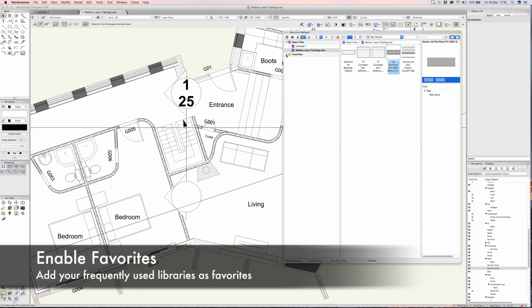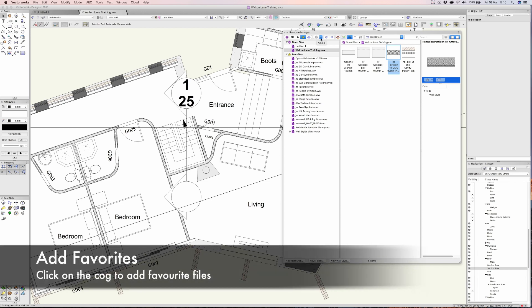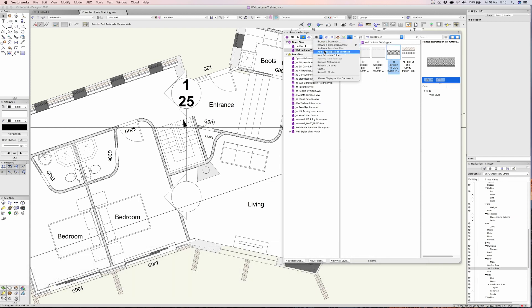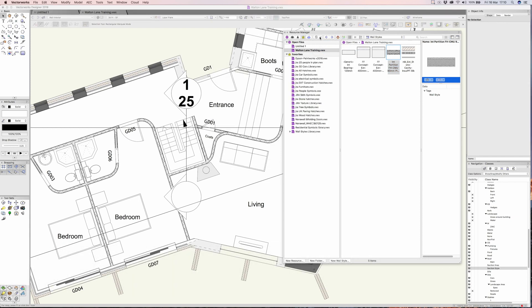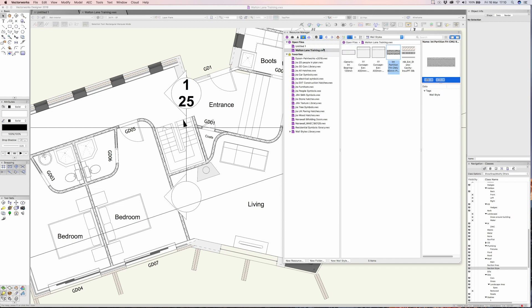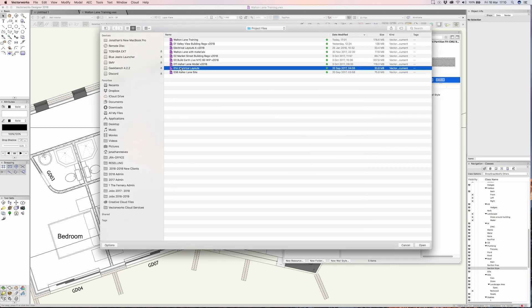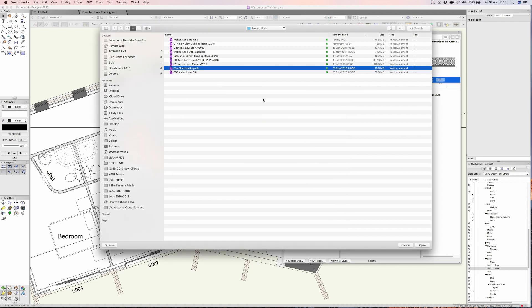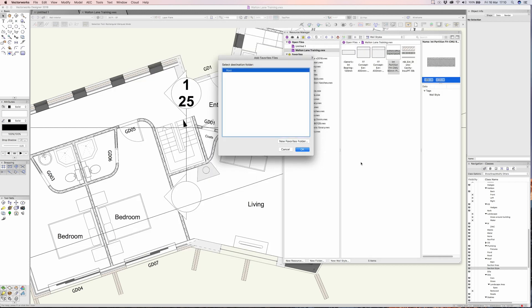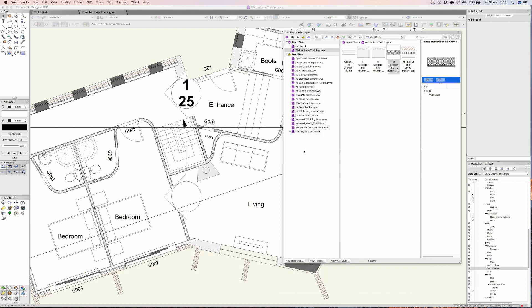Favorite files are files that you find particularly useful as you're working, and you can add as many favorites as you really require. You can see I've got quite a few here. In order to add files you click on the cog, go to add favorite files, and navigate through. Let's say we select this one with some electrical symbols. I'll click open and Vectorworks asks where you would like it. You can create folders for these libraries to be very organized. I'm just going to click OK and add it at root level.